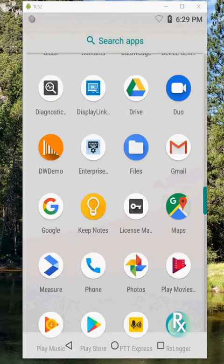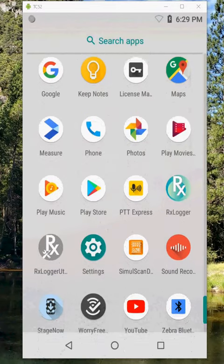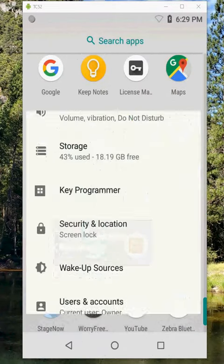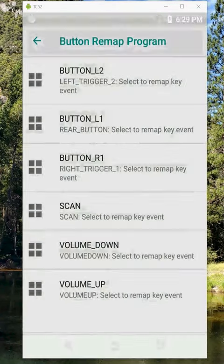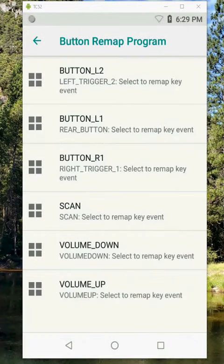I defaulted this device just so I know what the defaults are for my keys. So on this TC52 I have two side scan buttons which are the lower buttons.